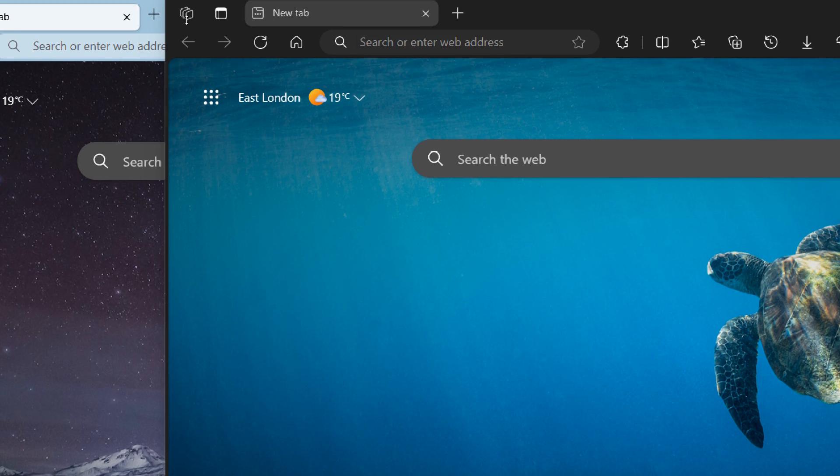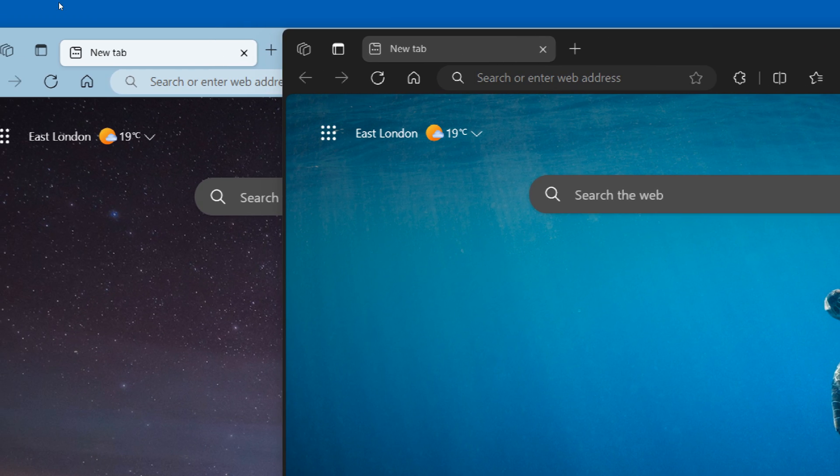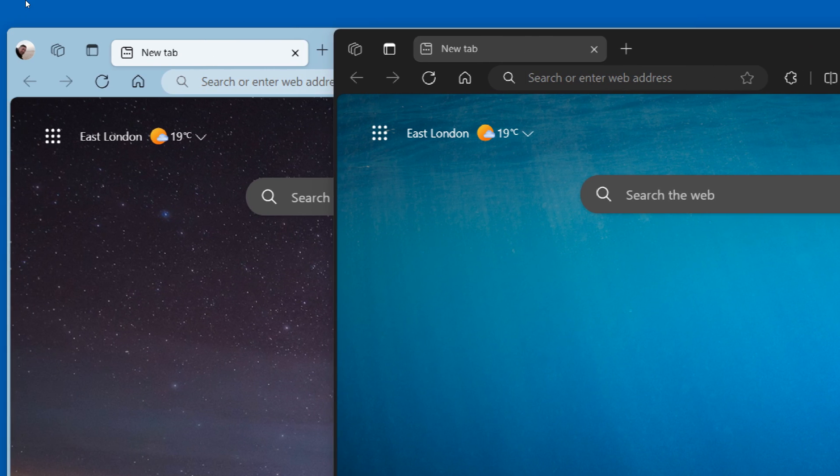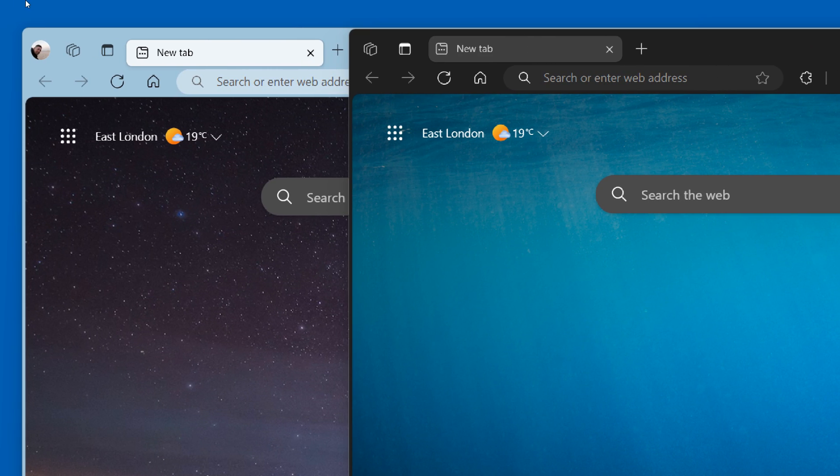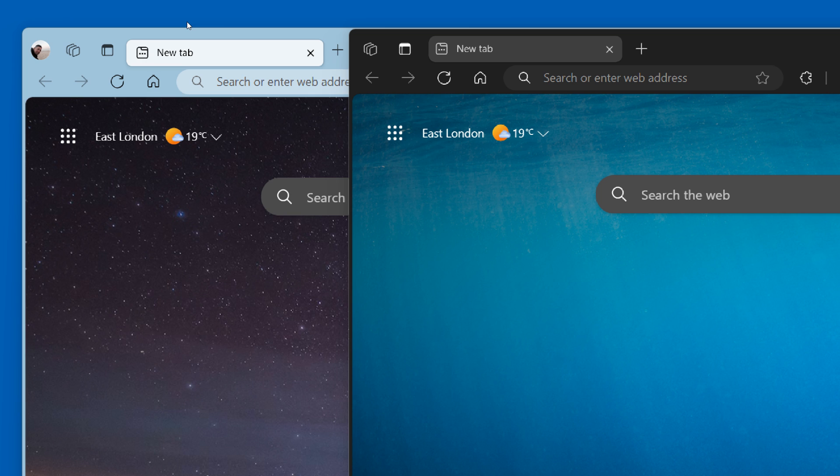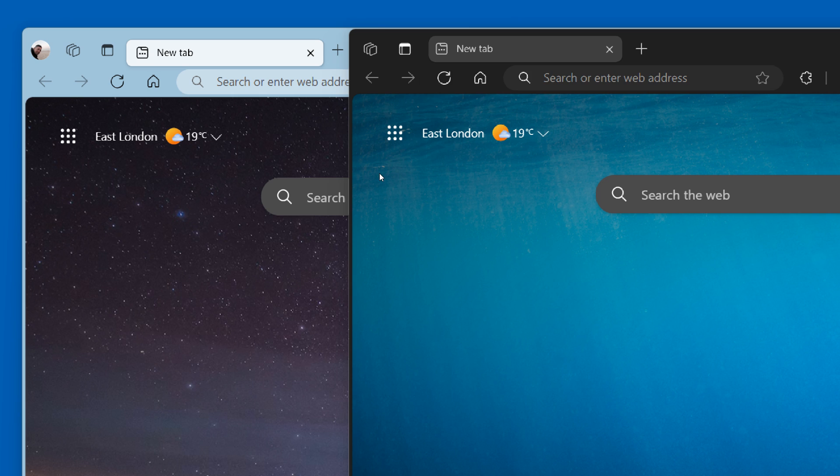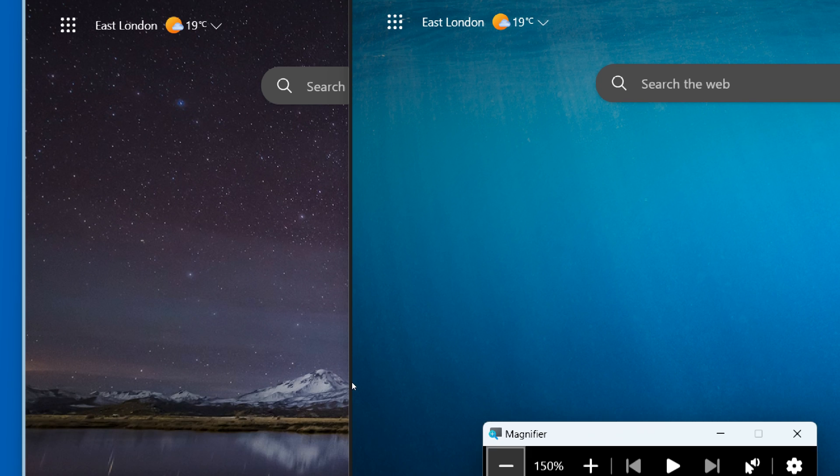If we head up to the top, there we go, we can see that the padding in Edge Canary is a lot more and a lot thicker in that tab strip compared to the stable version, where the padding is a lot thinner and not so dominant.